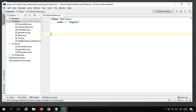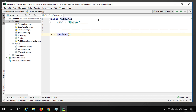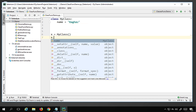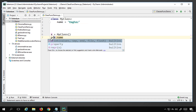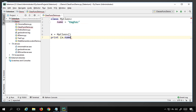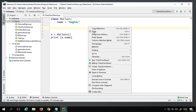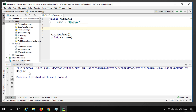If you want to access the class or its property, or create an object, you simply say 'MyClass'. You can also store this into a variable — I say x equals MyClass. Now I can use x to access any of its properties. You can see it already suggests the name option. To print this, I say print(x.name) and if I run this — right click and run class_function_demo — you can see it prints 'Raghav'.